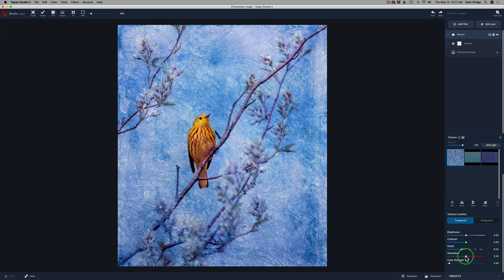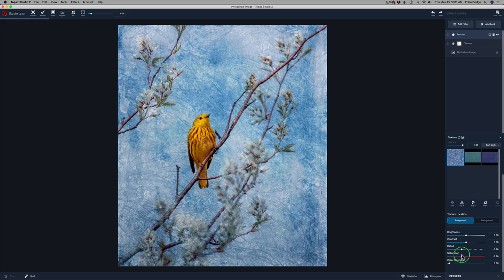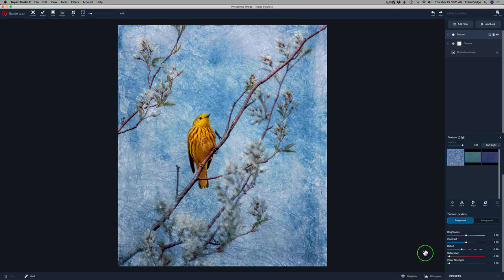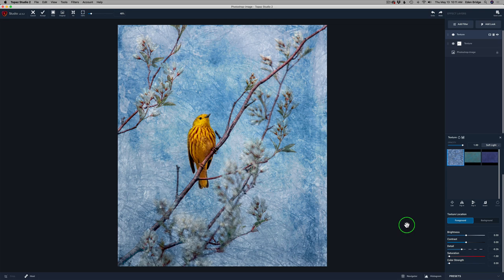And then the saturation, I removed the saturation. Although there's a lot of blue in there, but I did take it off. Because I thought that blue was a little bit too strong. I'm not going to take any of that texture off the bird. And I like what I have so far.